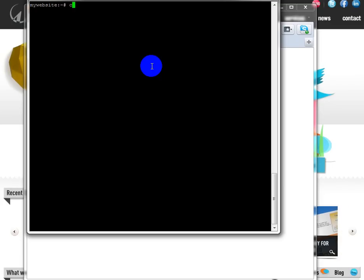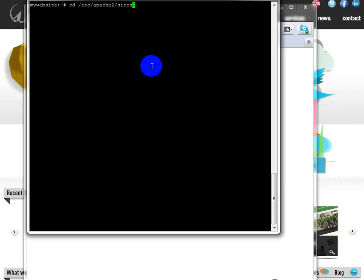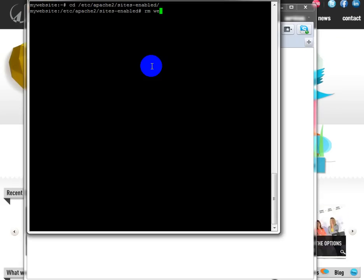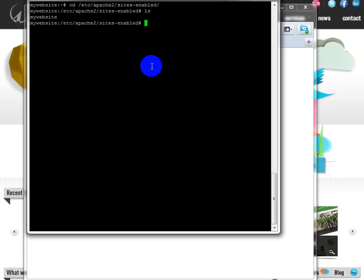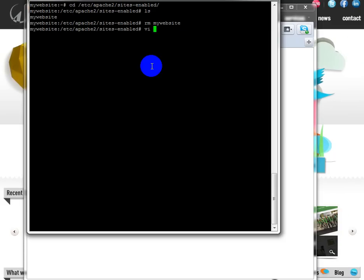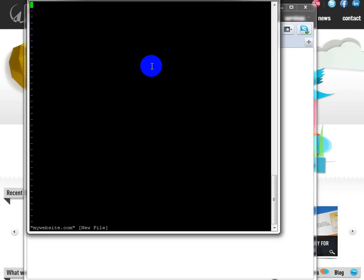The setup is very easy. First, go to the /etc/apache2/sites-enabled directory, and within this directory we are going to create our site file. We'll start from scratch, so first create a file called mywebsite.com, for example.